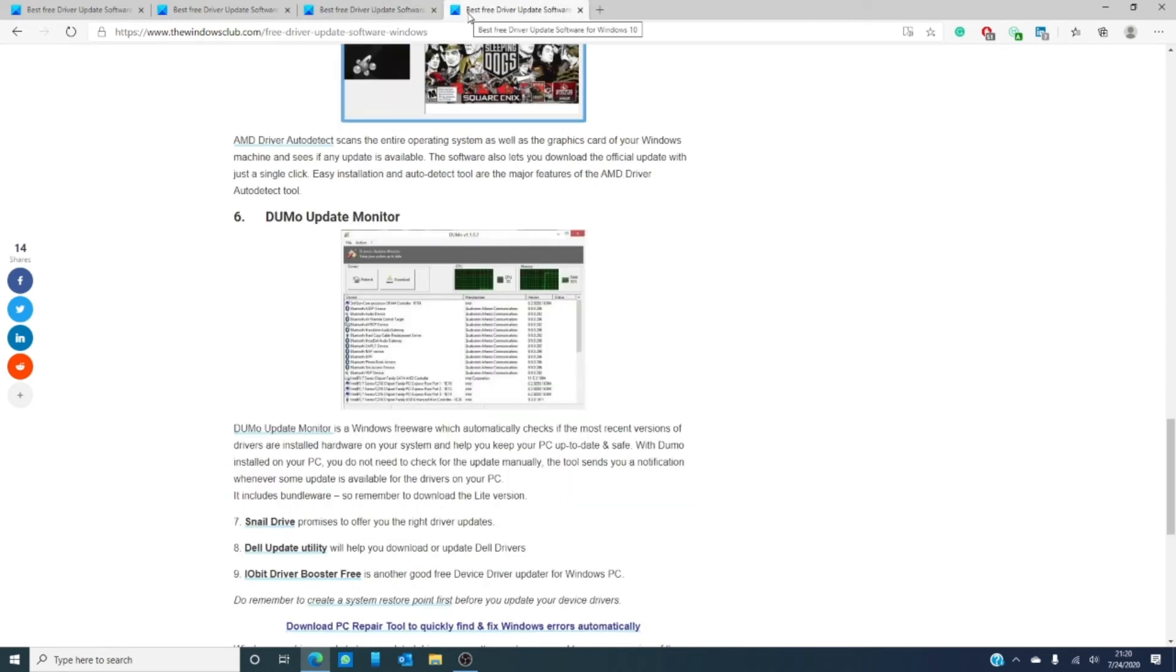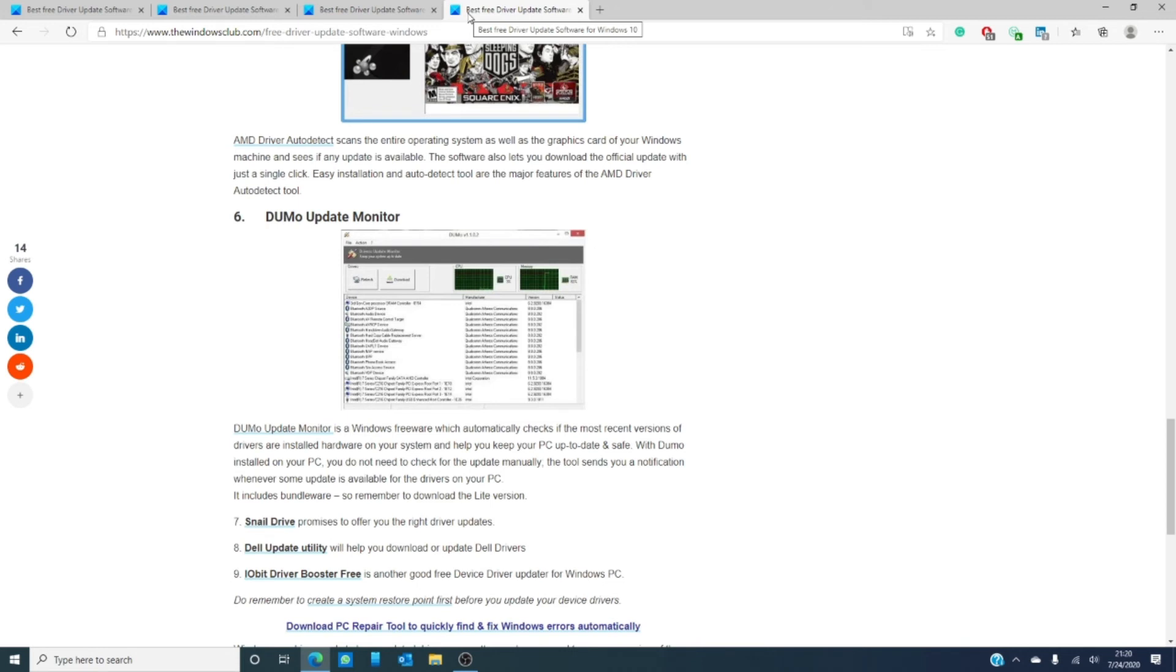Dumo Update Monitor is a freeware which automatically checks to see if the most recent version is installed on your system and will work to keep your PC up to date and safe. You don't need to check for updates as Dumo sends you notifications whenever an update is available to drivers on your PC.